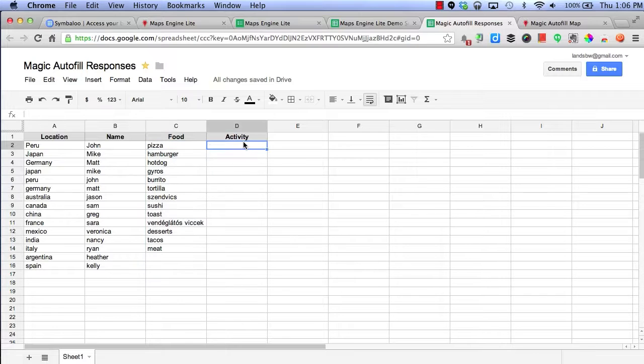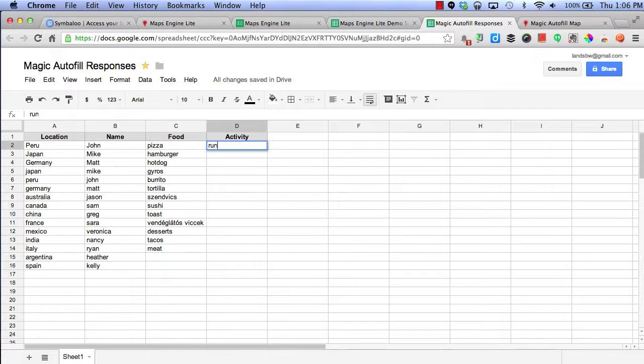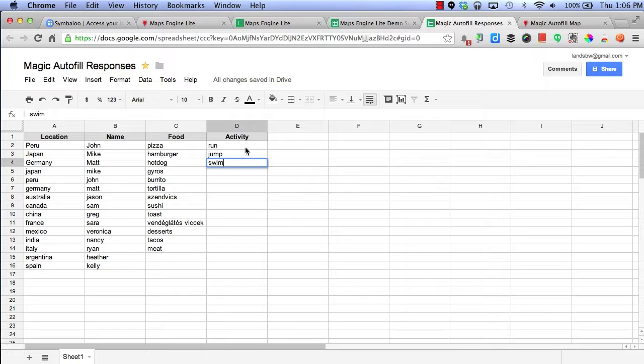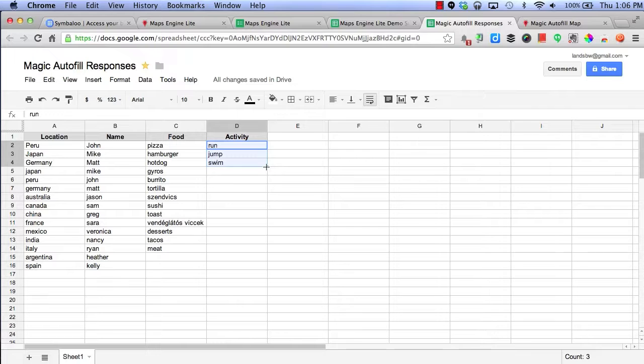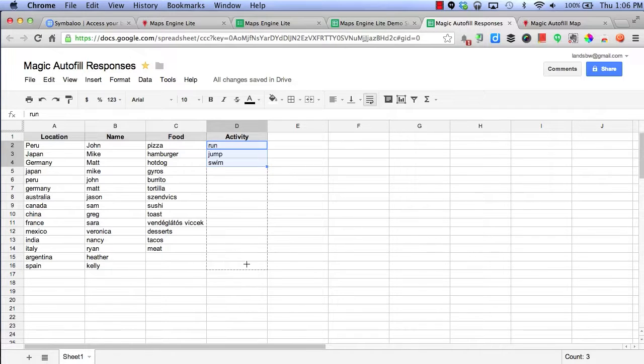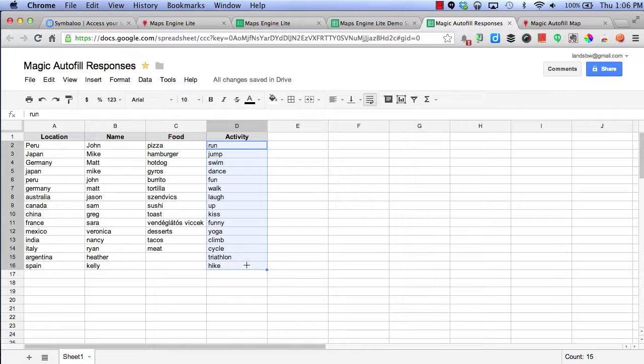And lastly, let's do some activities like run, jump, and swim. We will magically autofill these. And now we have some data.